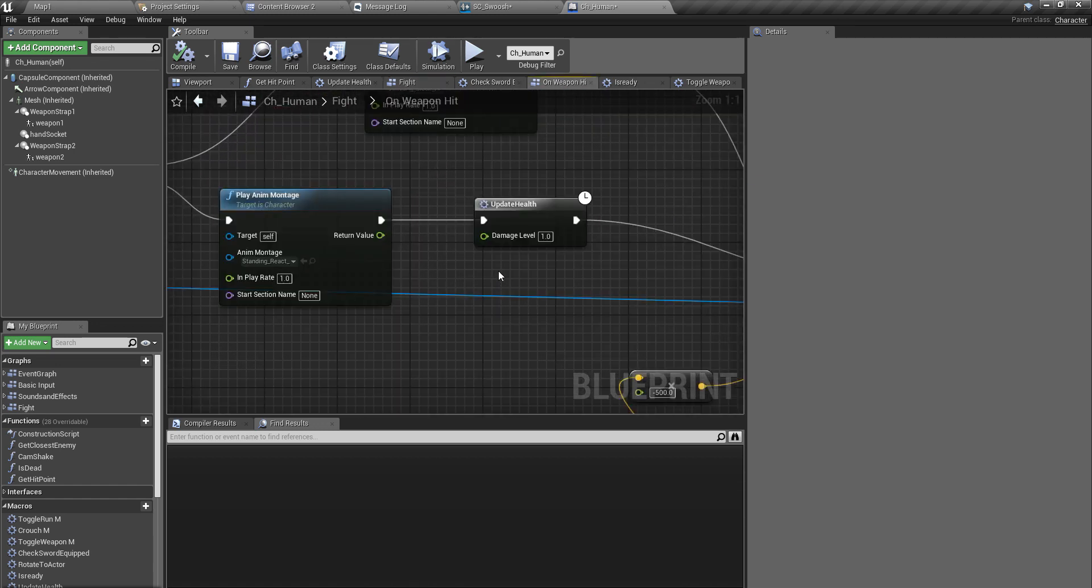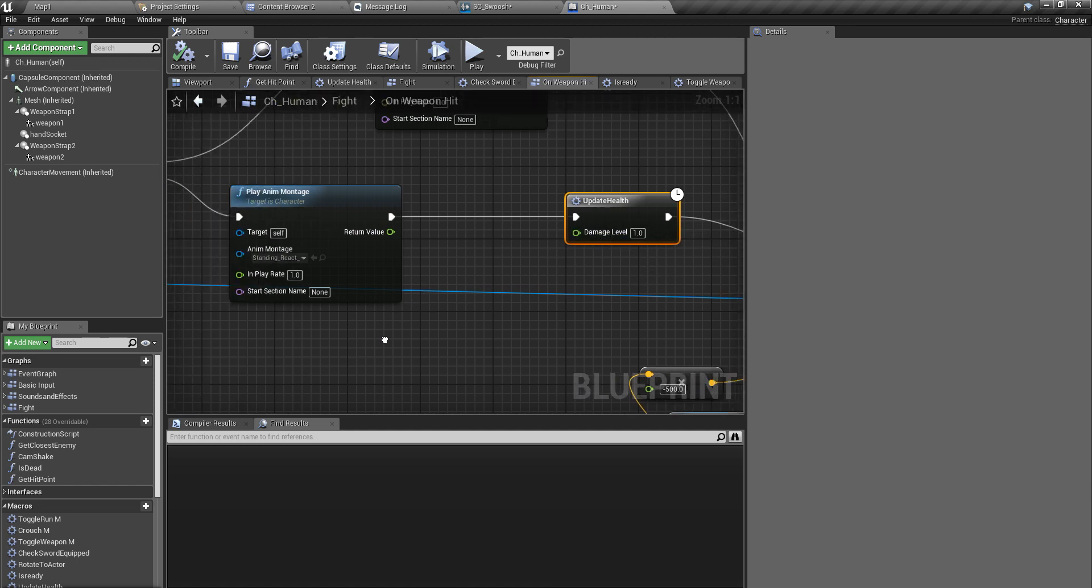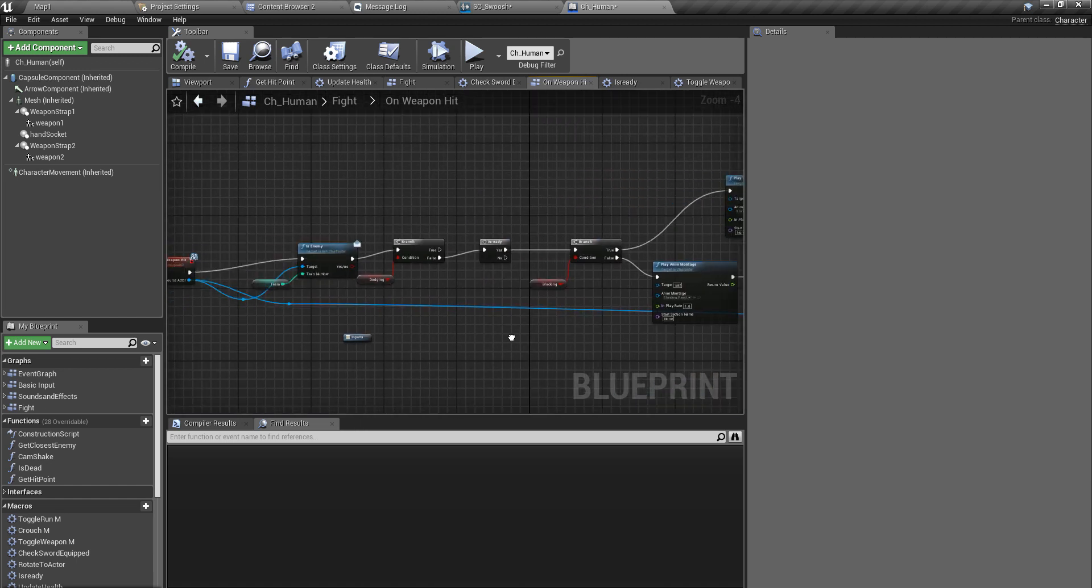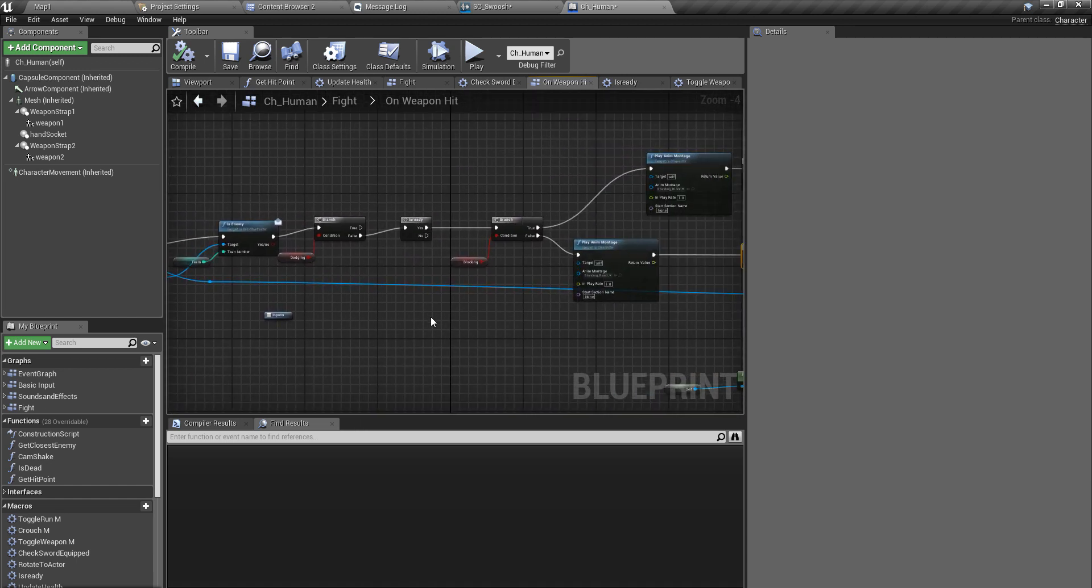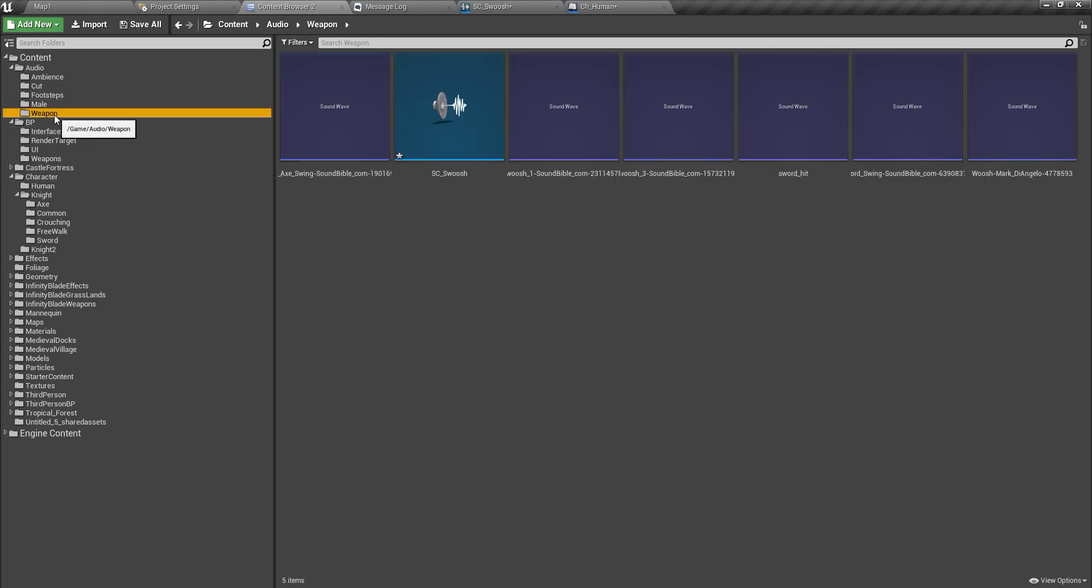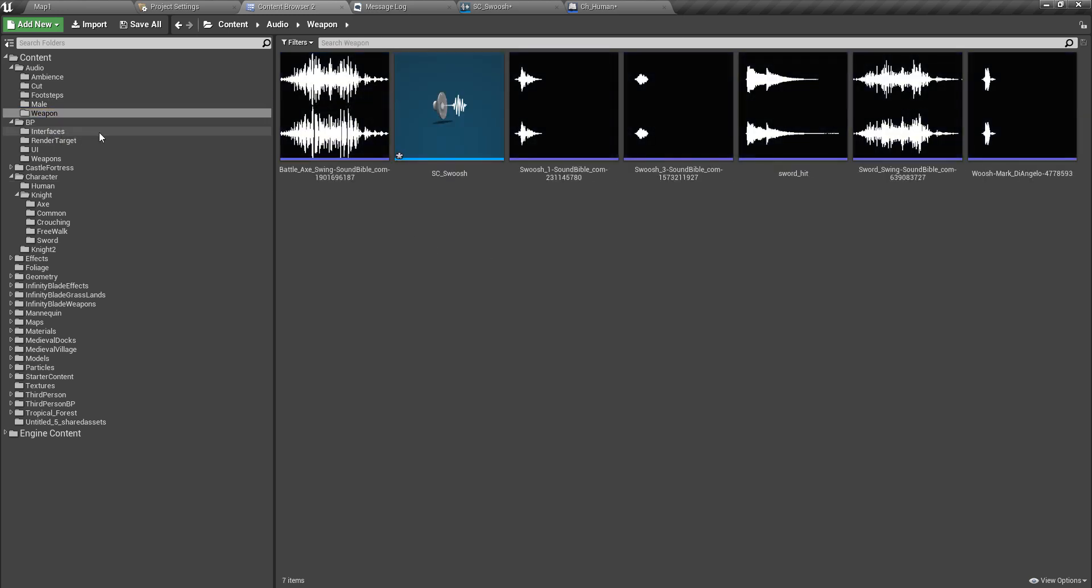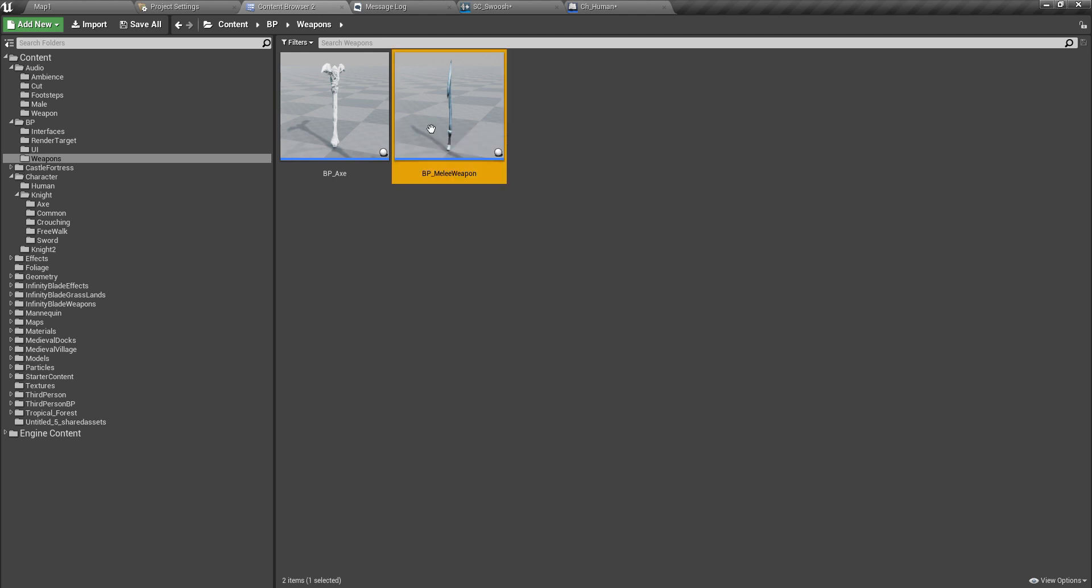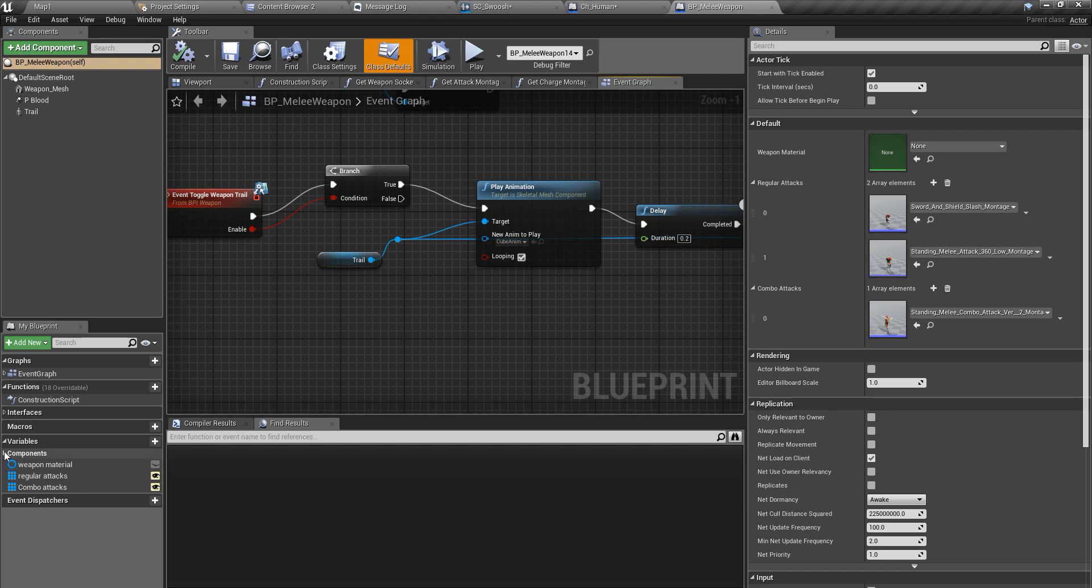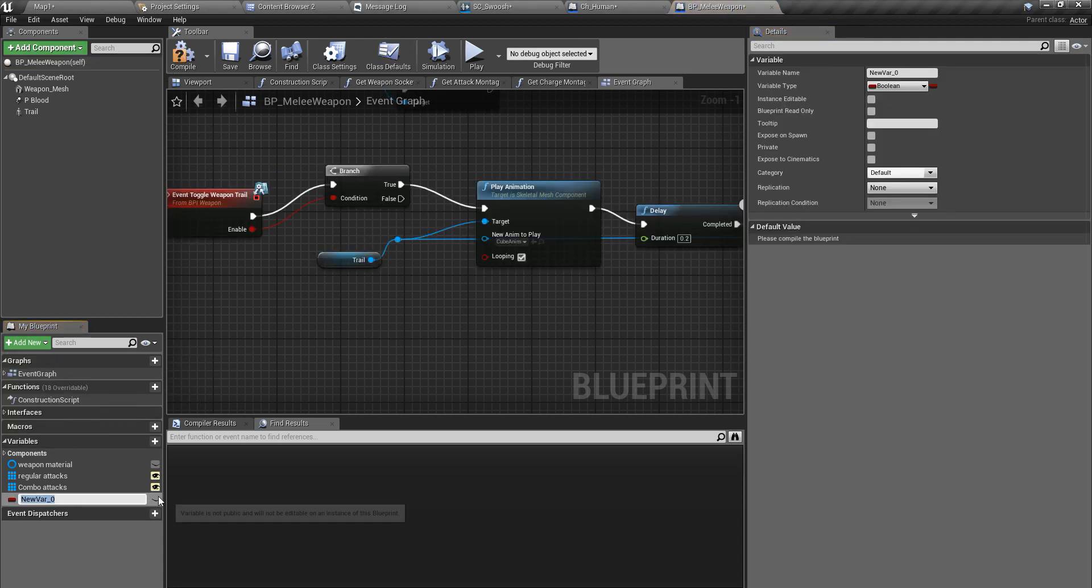So here, instead of, I have now it hard coded as one. So instead of doing that, what I should be doing is I should get the damage level from the enemy's weapon. So first I define a variable in my weapon. Here in my weapon I'll create a variable to hold the damage level. So I'll add a new variable. It should be a float, damage level.